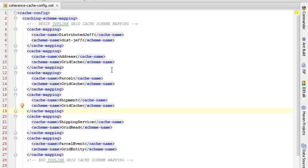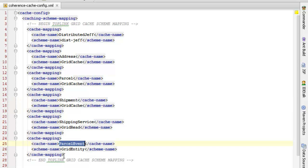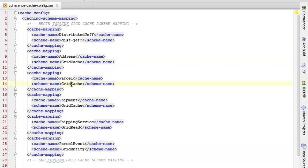First, we will take a look at the cache scheme mapping. This is where you define the names for the caches that you want your application to access. In the case of ToplinGrid, it will look for cache names using the base name of the JPA entity where ToplinGrid is configured. So, we have a named cache for address, parcel, shipment, and finally parcel event. And then we are mapping those respectively to grid cache and grid entity.